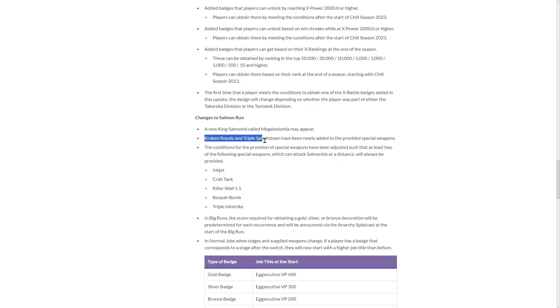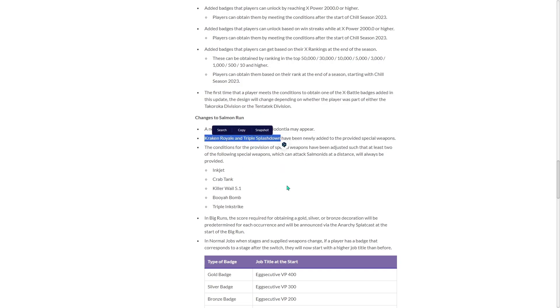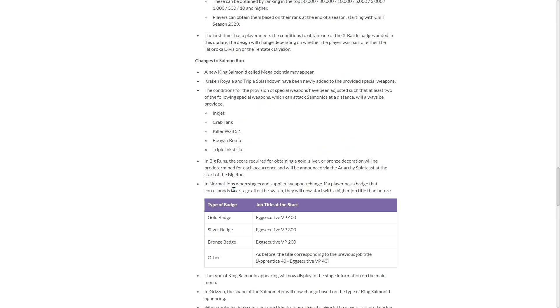But seeing Kraken and Triple Splashdown, I think is this the first time we've seen new specials added to Salmon Run? If so, that is fantastic. And I can't wait to potentially get those in Big Run if they're in the Big Run.